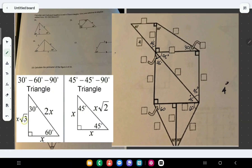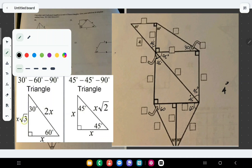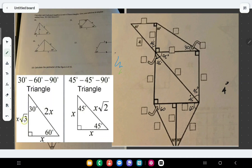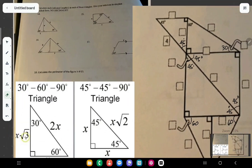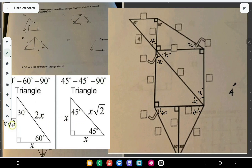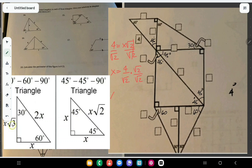Now we can solve for the sides. For the 45-45-90 triangle, we're given the hypotenuse. So the hypotenuse is 4. So 4 is equal to x times √2. Divide both sides by √2, then x is equal to 4 over √2. Rationalize by multiplying by √2 over √2, which gives 4√2 over 2.